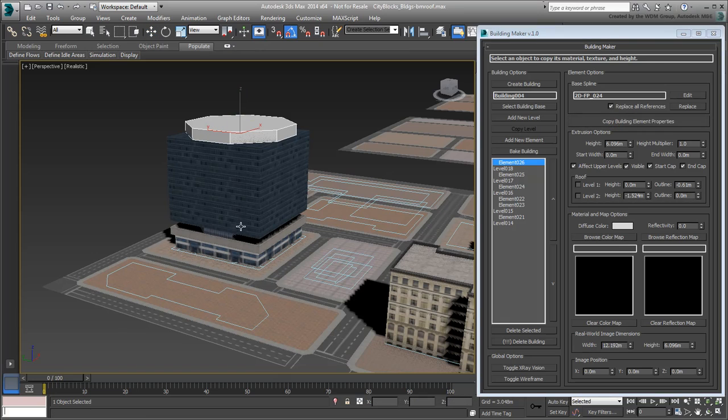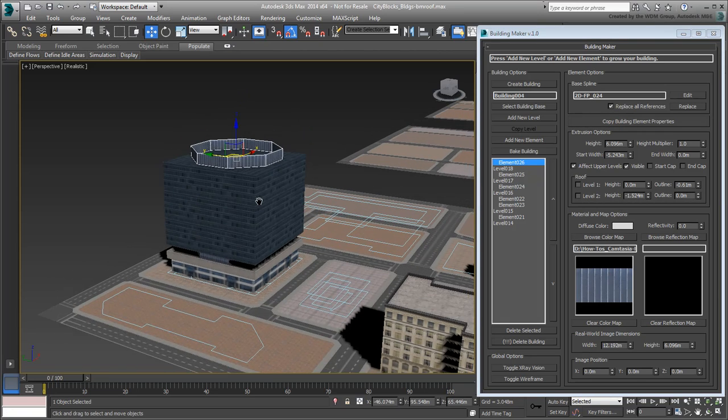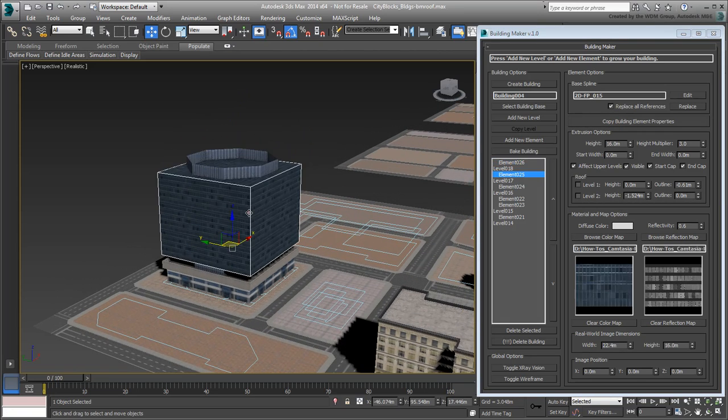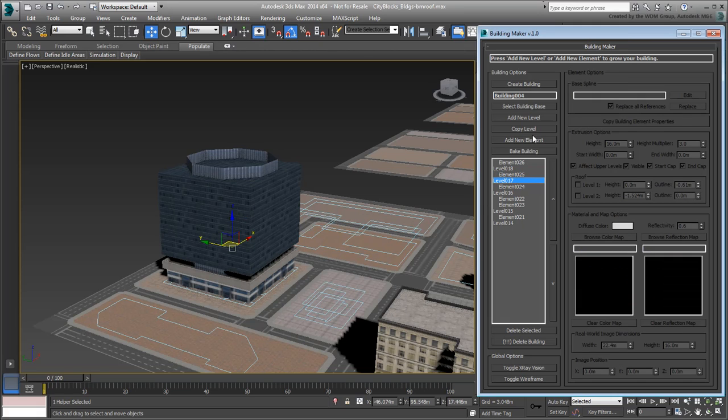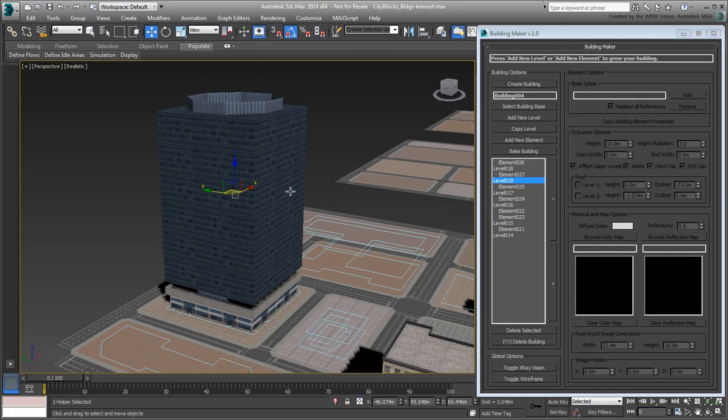Try experimenting with all the tools BuildingMaker has to offer, such as copying levels and relocating them to their rightful place in the hierarchy.